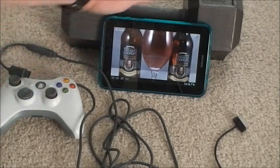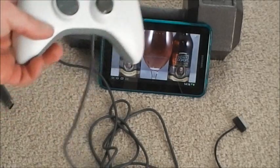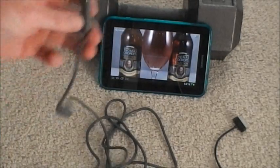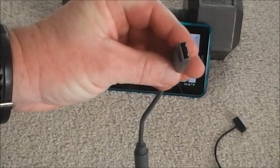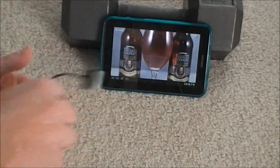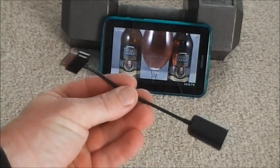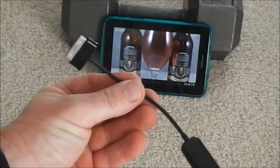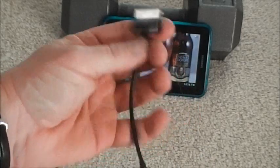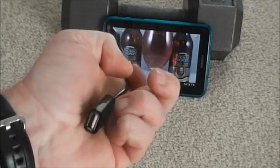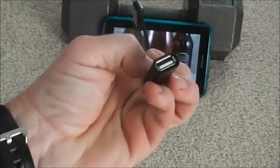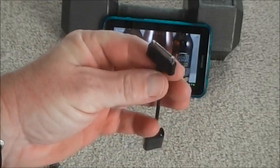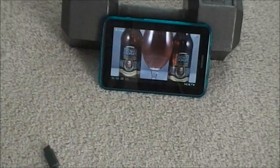So obviously you need the tablet, a wired Xbox 360 controller just with a standard USB connector on the other end, and the last thing you need is what's called an OTG cable, on the go cable, for only a few bucks. It just allows you to connect a USB device into this end, the female connector end, and then it's got the standard Samsung connector on the other end.